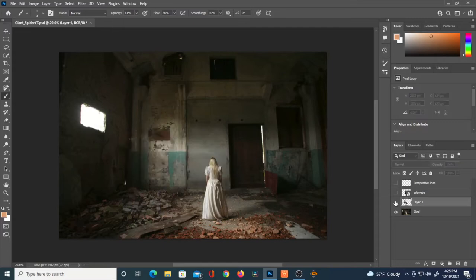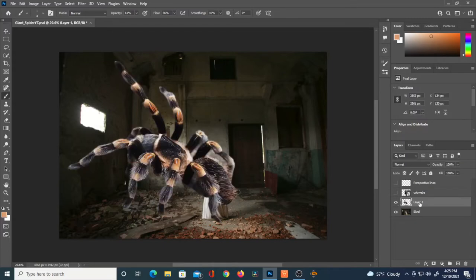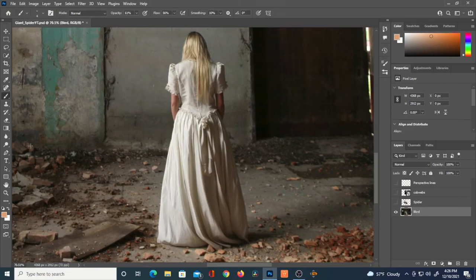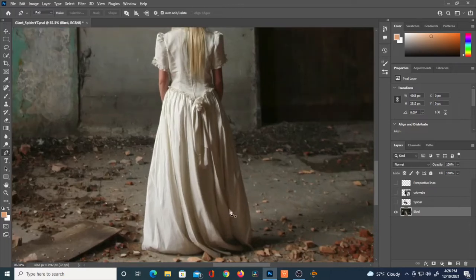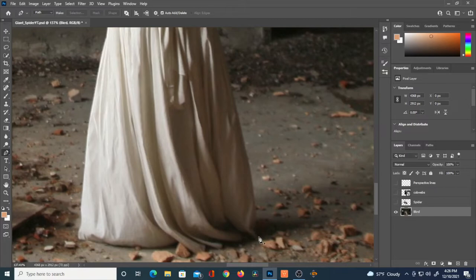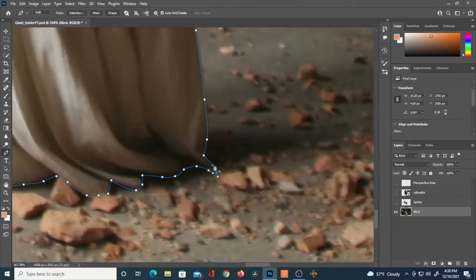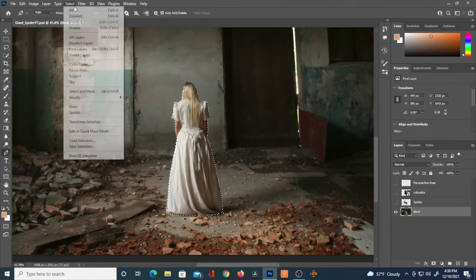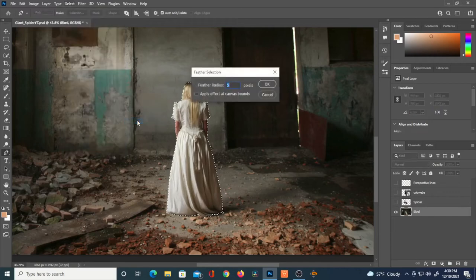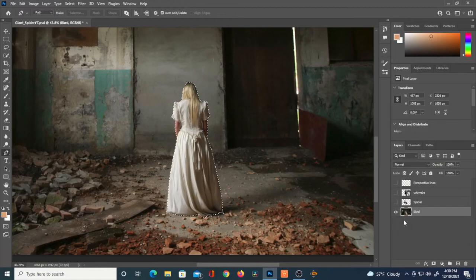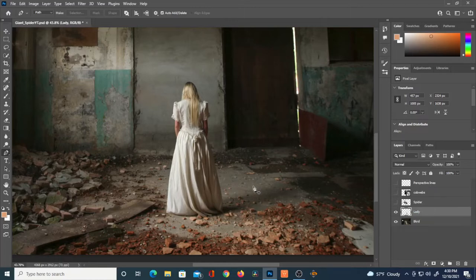Merging does get rid of your layer mask, so make sure you're comfortable with where you're at before doing that. I'll rename the layer. Concerning the woman — she was already in the image, which provides a perfect way of setting the spider back in the space by having something in front of him. I'll select her with the pen tool, hit Ctrl+Enter, then Select > Modify > Feather, reduce the feather to about 2, and hit Ctrl+J to put her on her own layer.